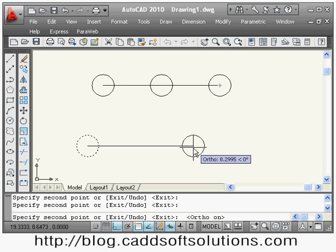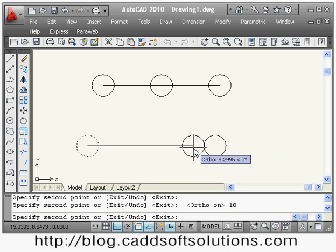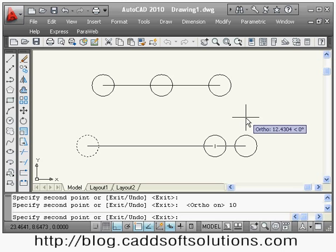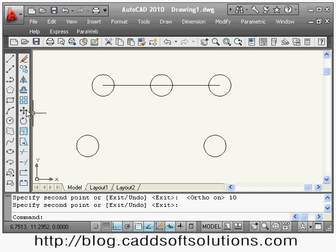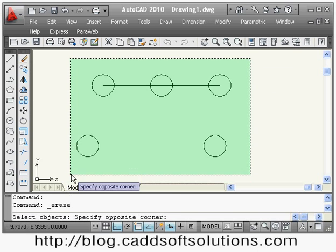I can also copy it at some distance from the current position. Suppose I want to copy it at a distance of 10, so I can give that distance directly. I have also turned ortho on, so the line is straight. Once you have given the distance, press enter — it will copy the object at the specified distance. Press enter again to exit.